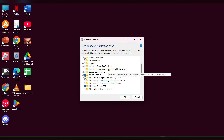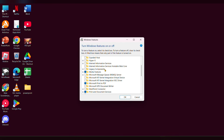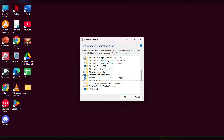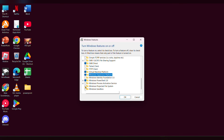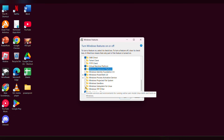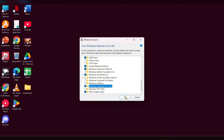Check Virtual Machine Platform, then check Windows Hyper-V Platform. Then scroll down and look for the option called Windows Subsystem for Linux and click OK.